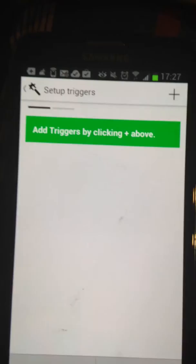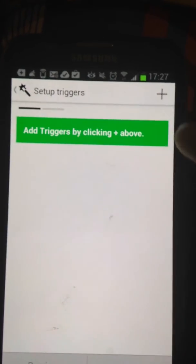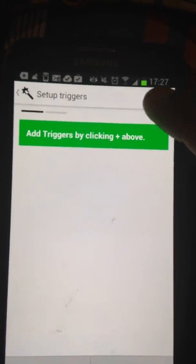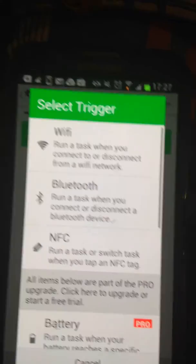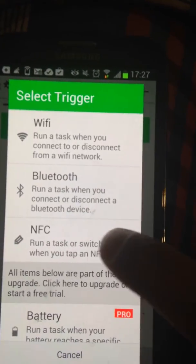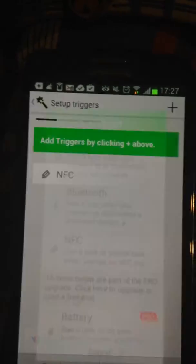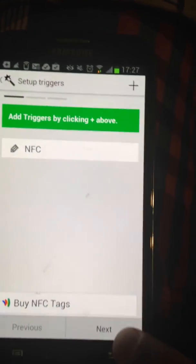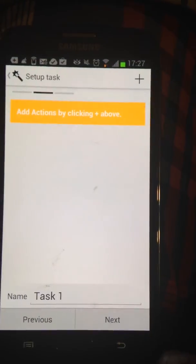Go to Create a Task. Add Trigger. Click where it says NFC. Click Next.